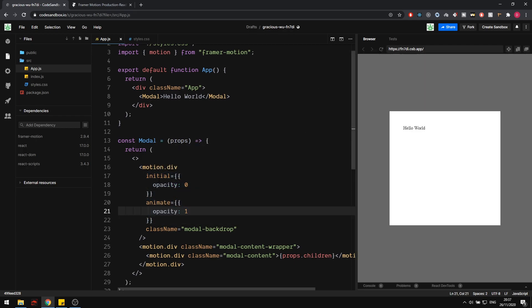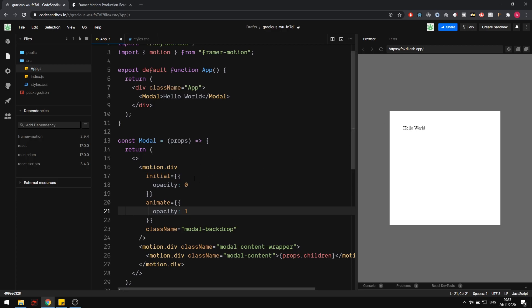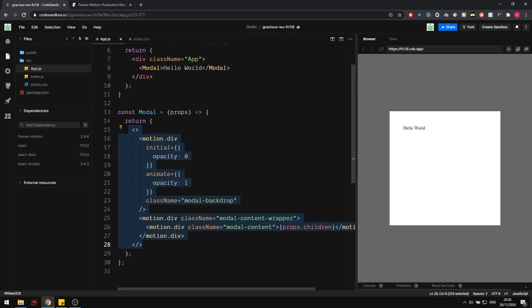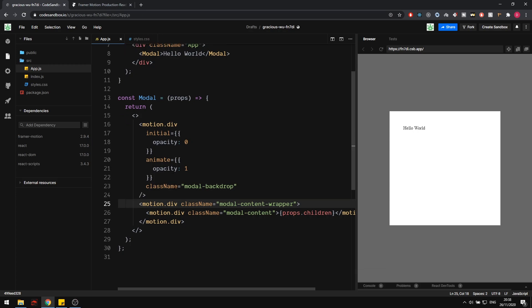There's also an exit prop we can give to this, although since we're always rendering it right now, it won't show yet. So we're going to skip that for now and come back to it later. Next, let's animate the white box — the modal content wrapper. Same thing: we're going to set initial as an object. I want this to initially have a scale of zero, and then animate it to a scale of one.